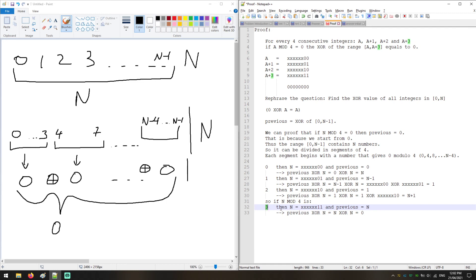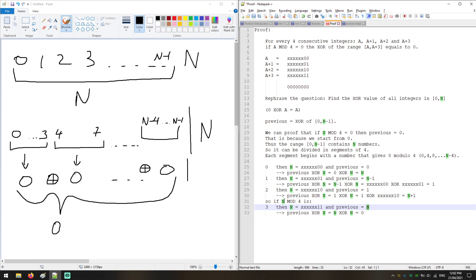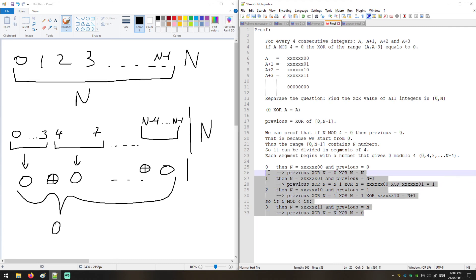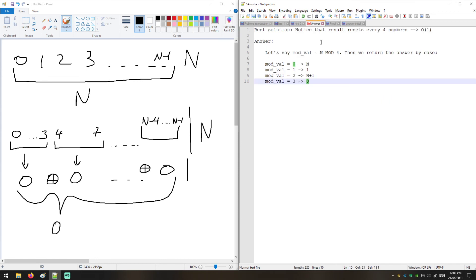For modulo 4 equals 3, Previous equals N, because the previous result was N+1 for the number N-1, so for our current N minus 1, N+1 gives us N. So Previous XOR N = N XOR N = 0. The answer resets to 0. We now have all four modulo cases proved: mod 0 → N, mod 1 → 1, mod 2 → N+1, mod 3 → 0.